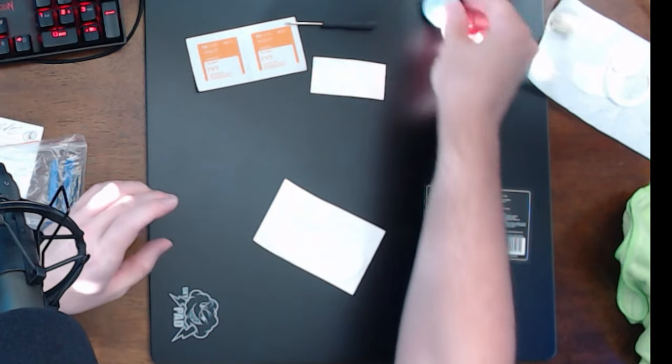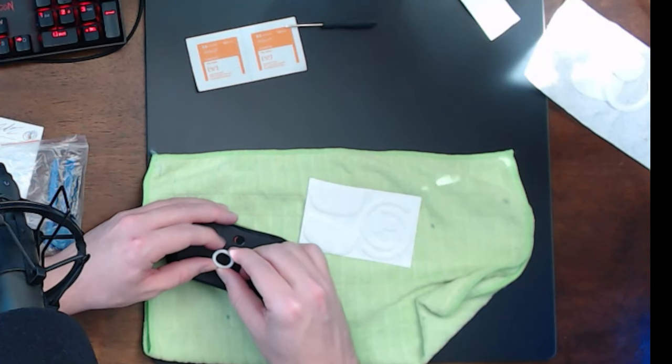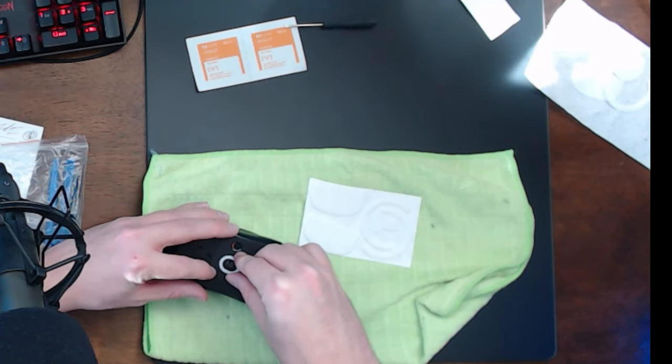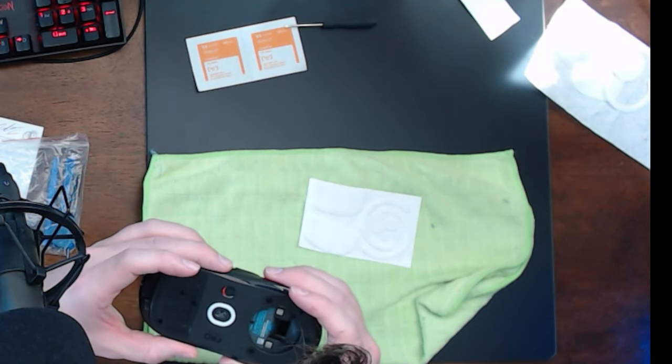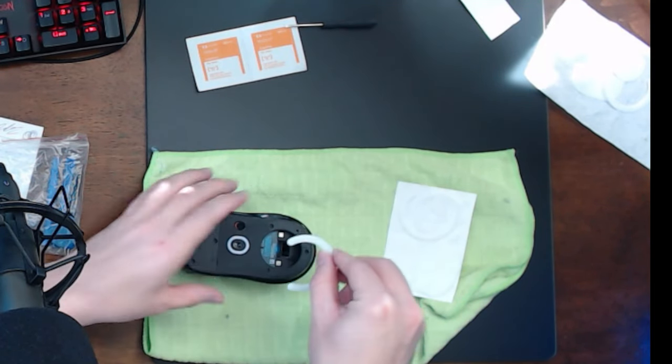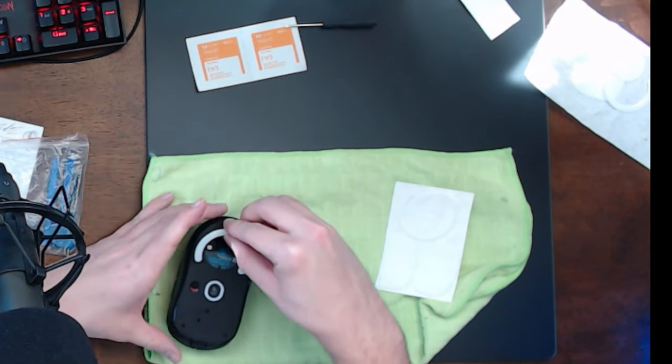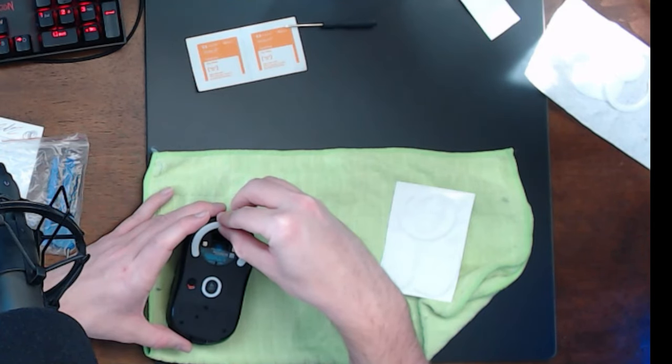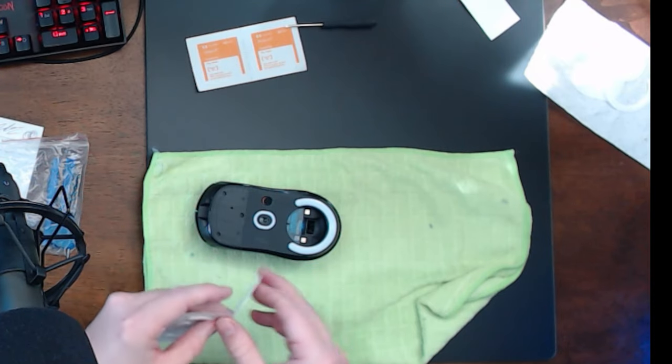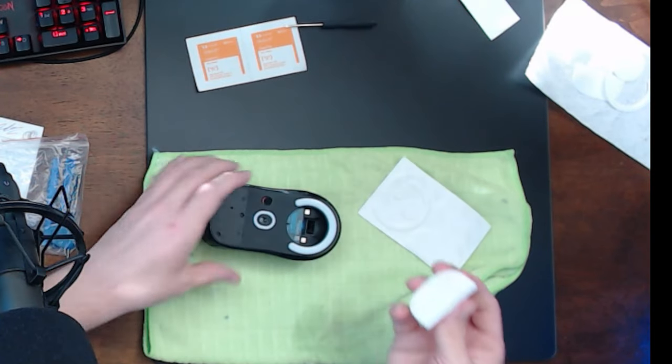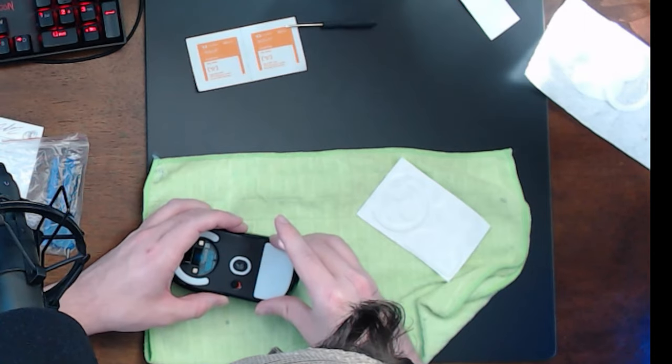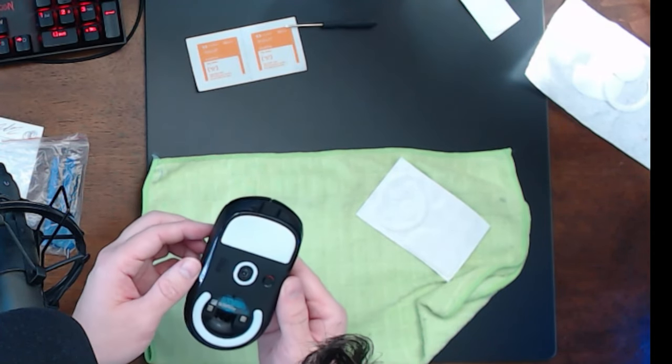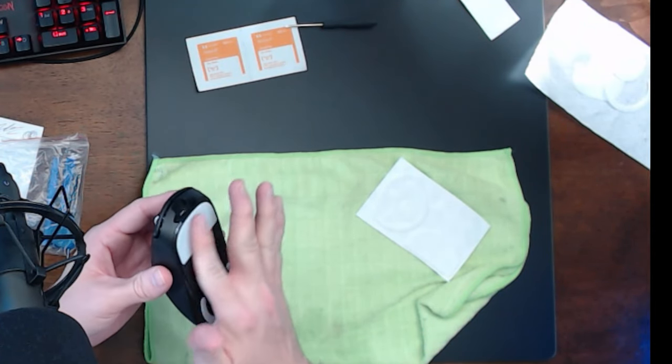There's the puck. Now we're going to start on the mouse itself. Try to be as exact as we can here. Put this on nice and even, symmetrical. Actually looks pretty good, trying to avoid touching the adhesive. Line it up as best we can. Again, that looks pretty good. And then let's do the larger front pad and we'll be done.